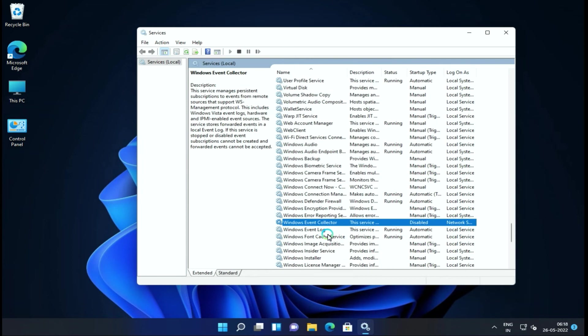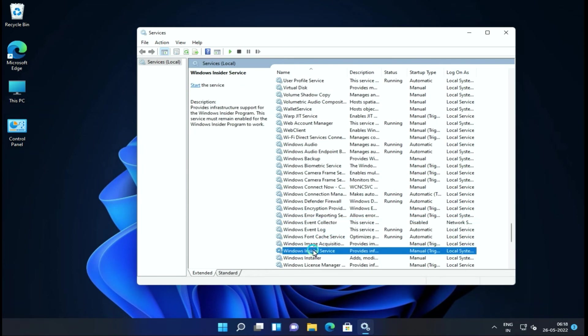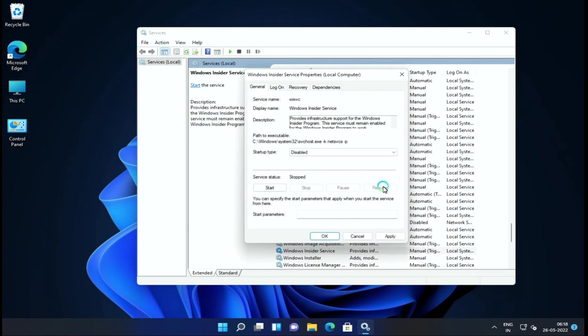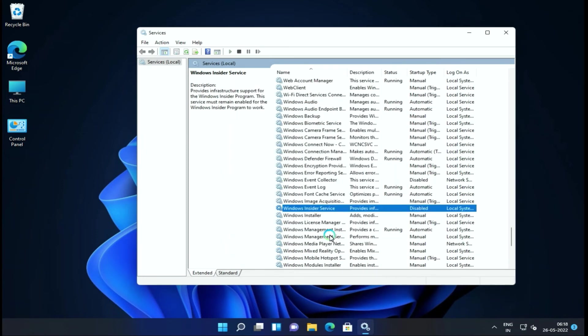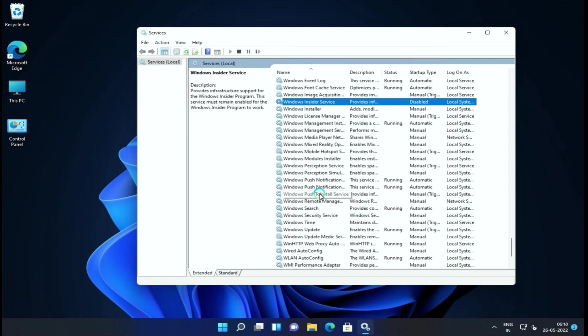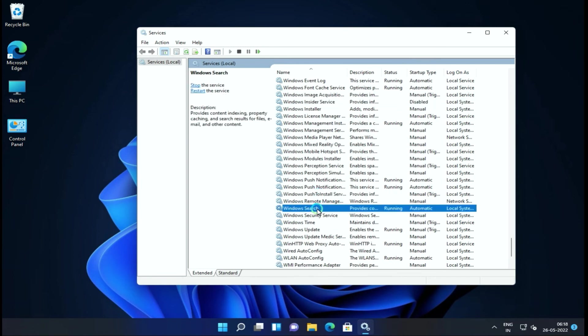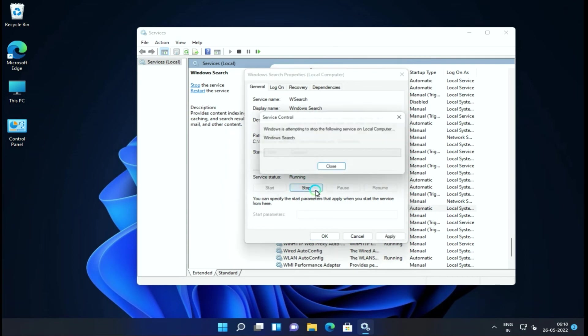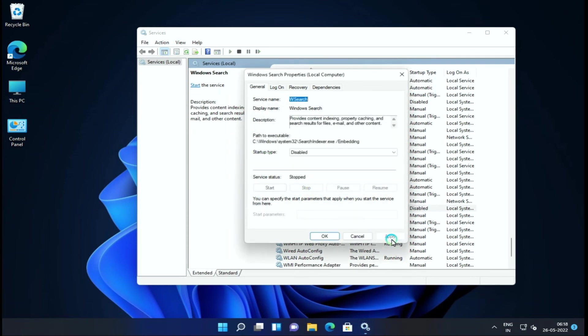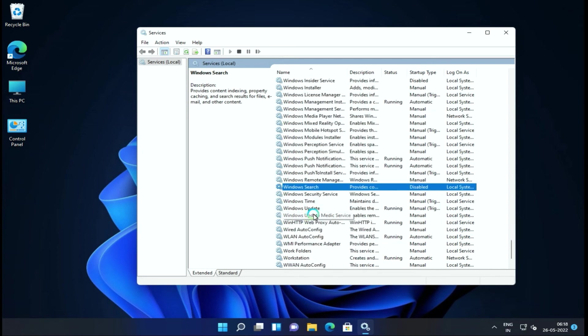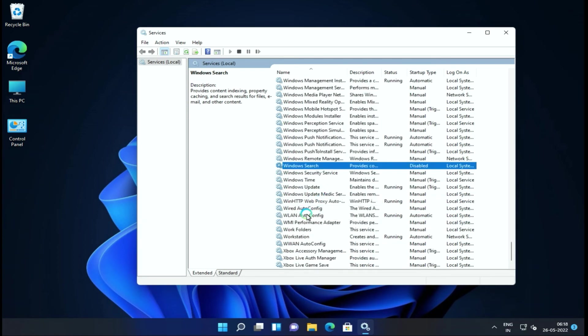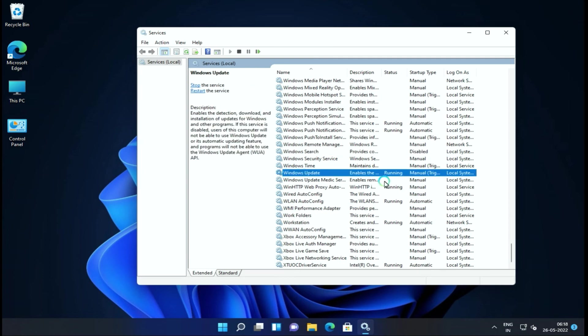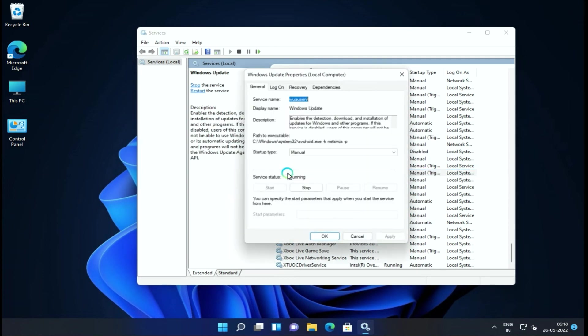Next service is Windows Event Collector. You can disable it as a home user. Next is Windows Insider Services. If you don't use Windows 11's future builds, then you can disable it. Next service is Windows Search. This actually searches in our mail and files. It's a useful service, but if your performance is down, then you can disable it.